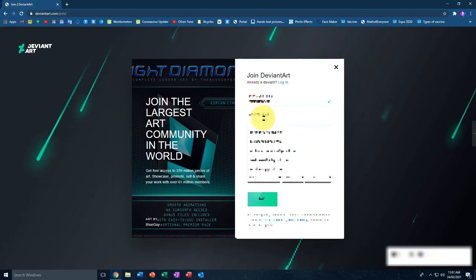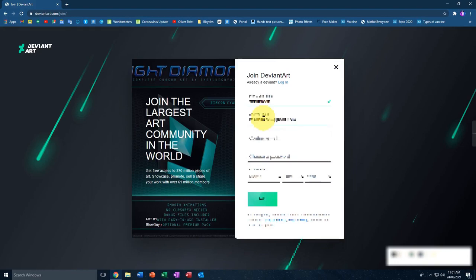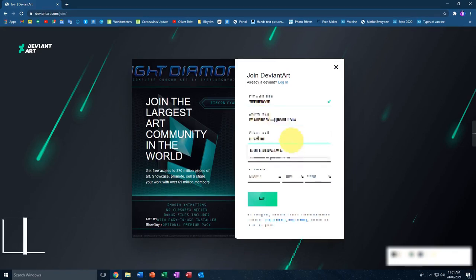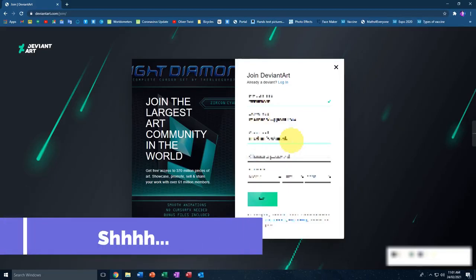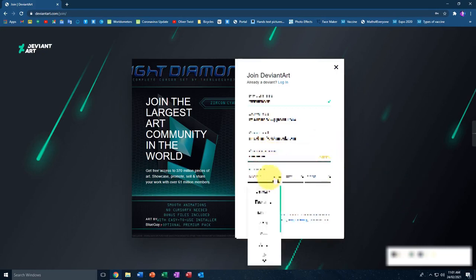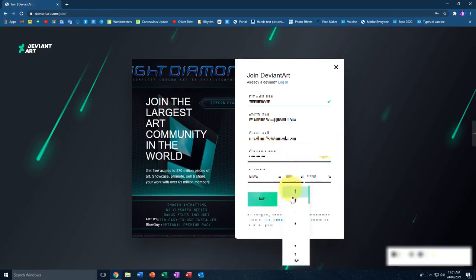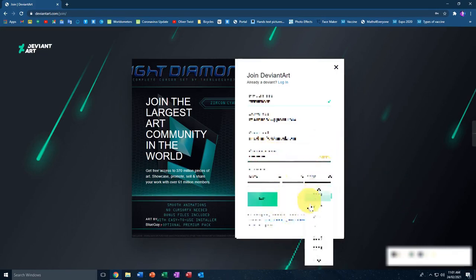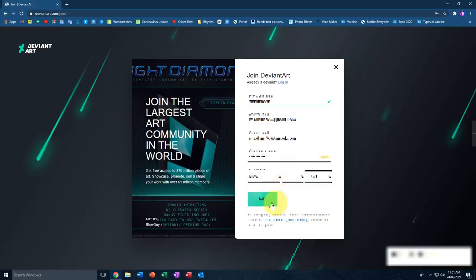Let me add my email — I've blurred it so you don't get my details. Then they ask you to choose a password. You can enter your own or use a recommended password they suggest. Also enter your date of birth, and then just click on the join button.